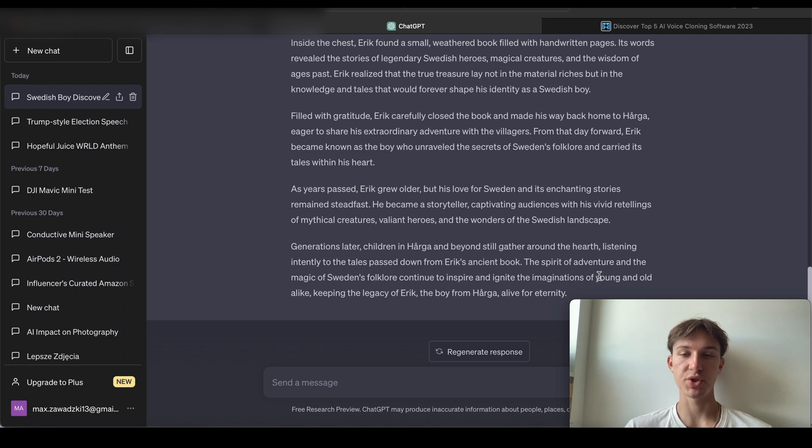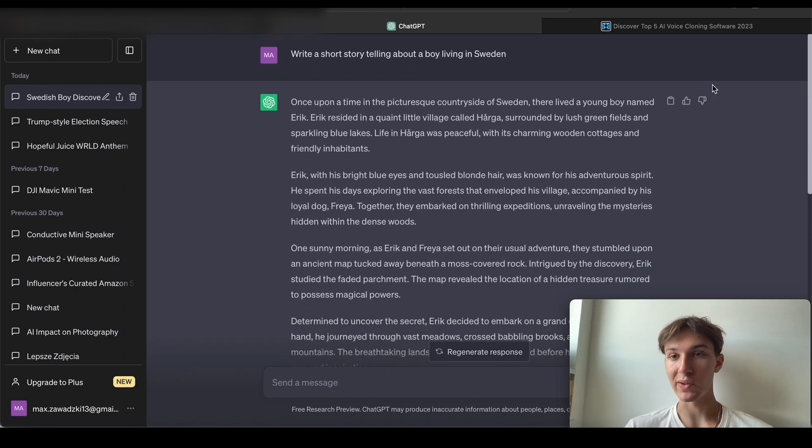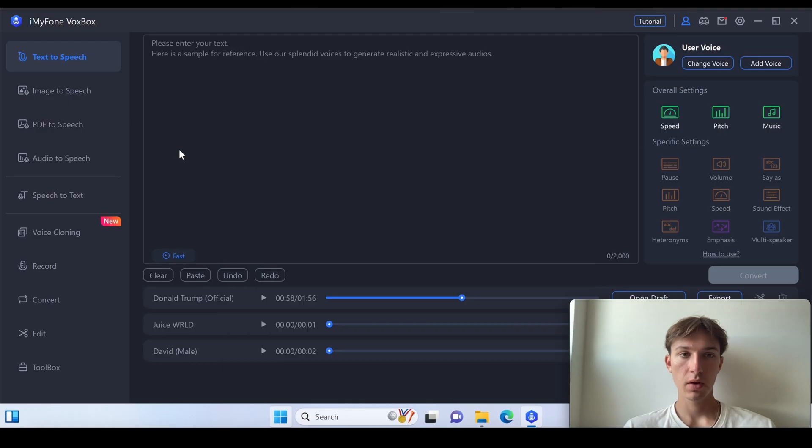Alright, so we've got a text generated. Now let's just copy this thing and let's paste this thing to VoxBox. Let's paste this.